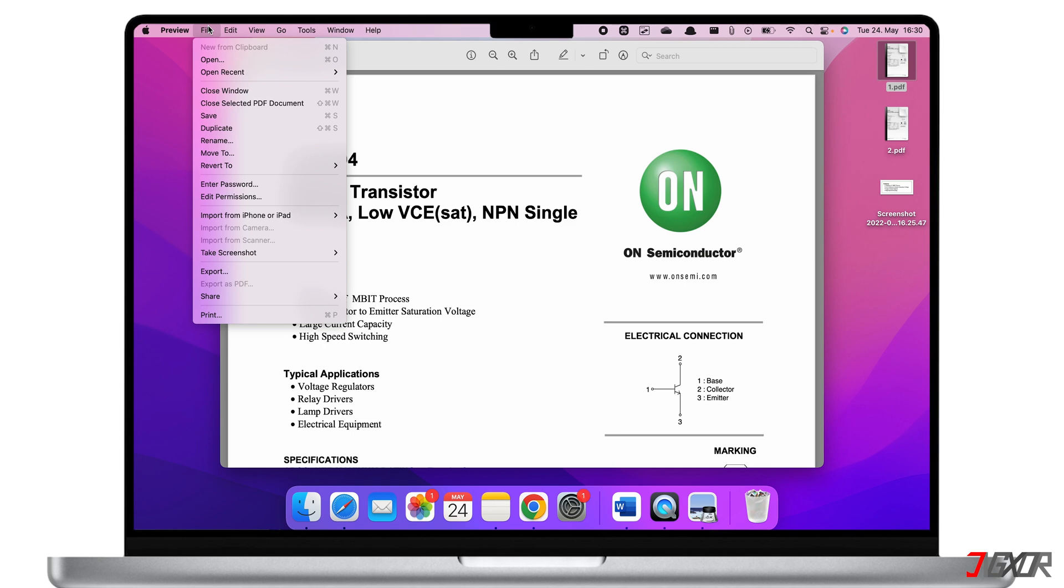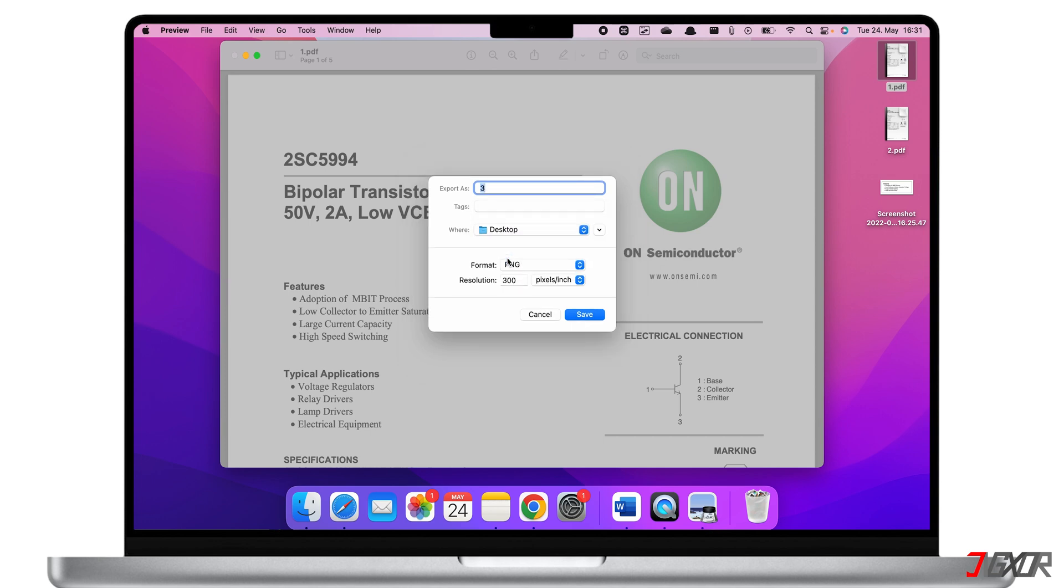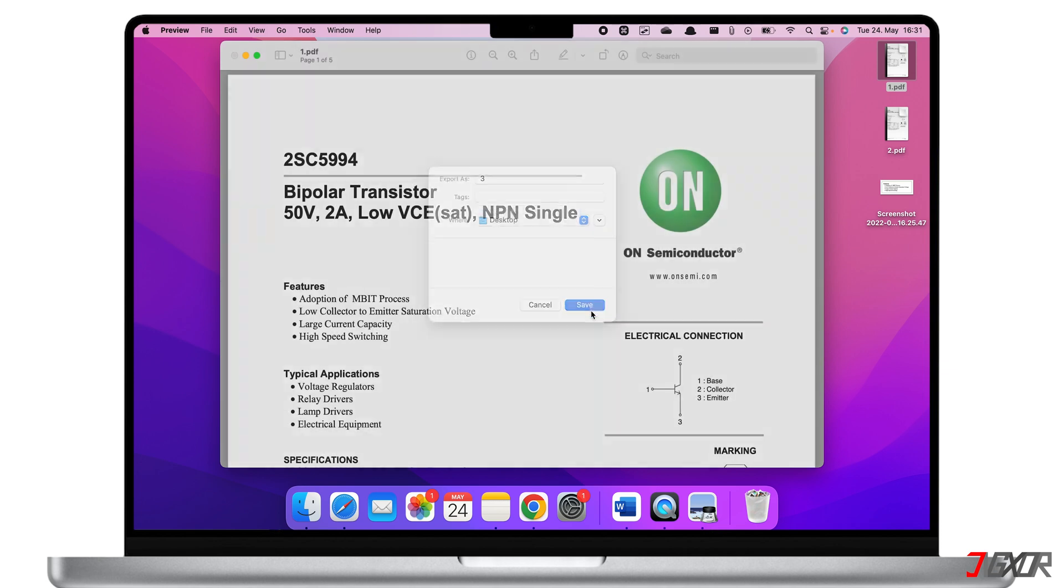Click on File, select Export, and give it a name. In the format section, choose PNG and change the resolution to 300 pixels per inch. Tap Save once you're done customizing the export settings, then close the original file.